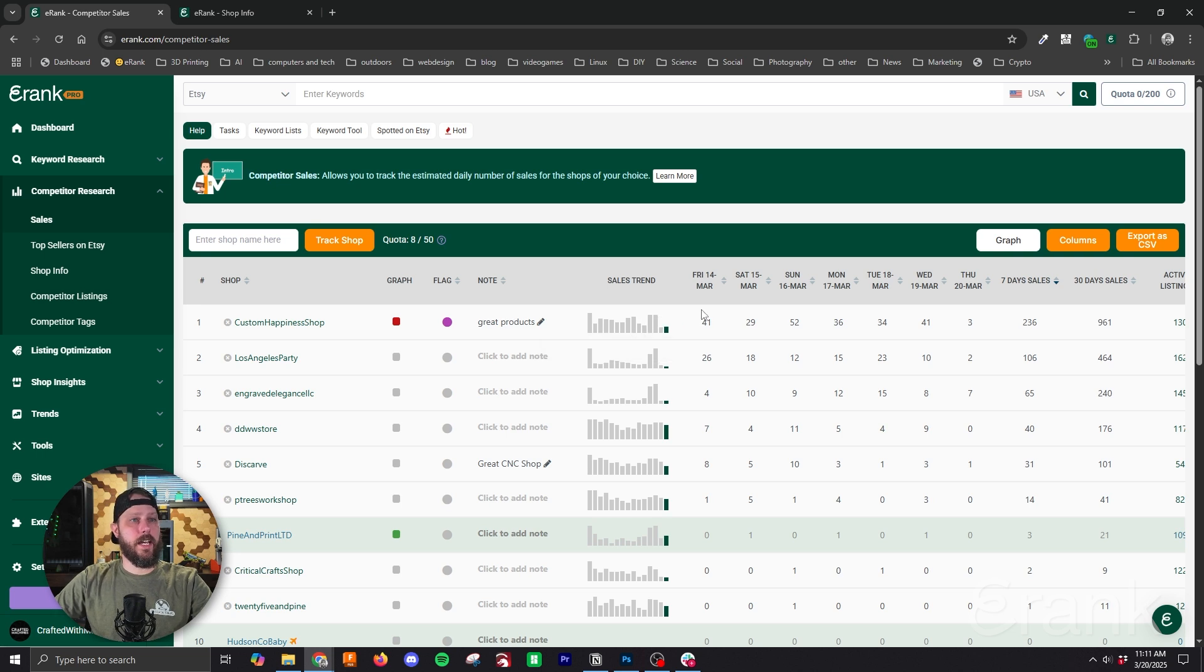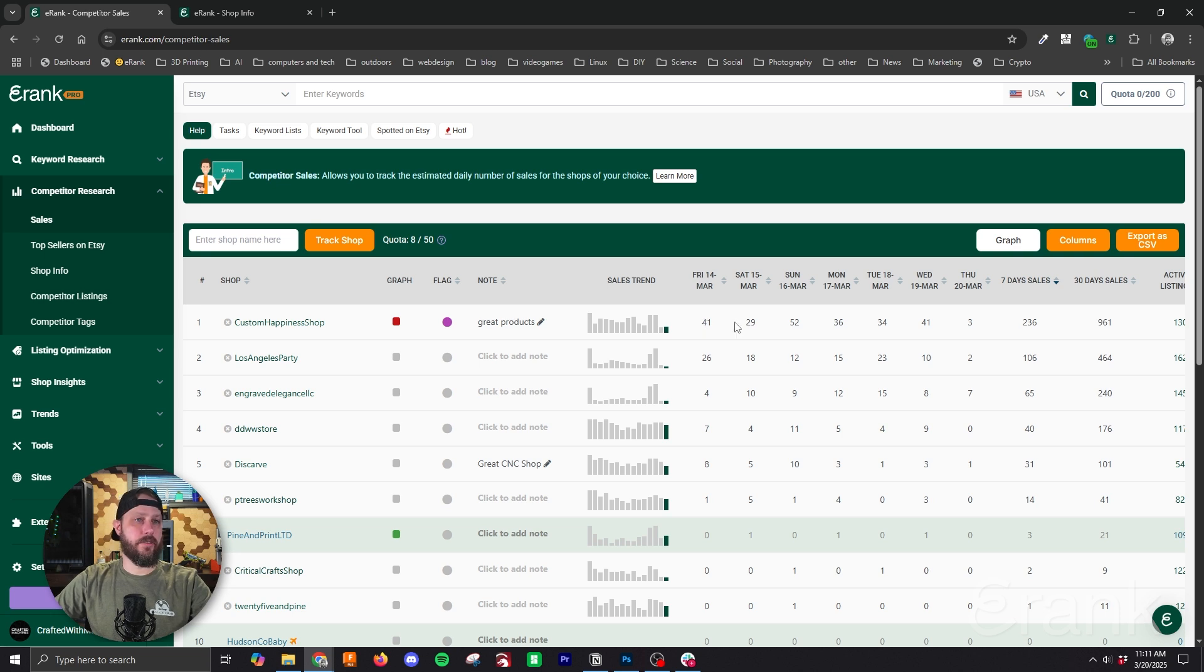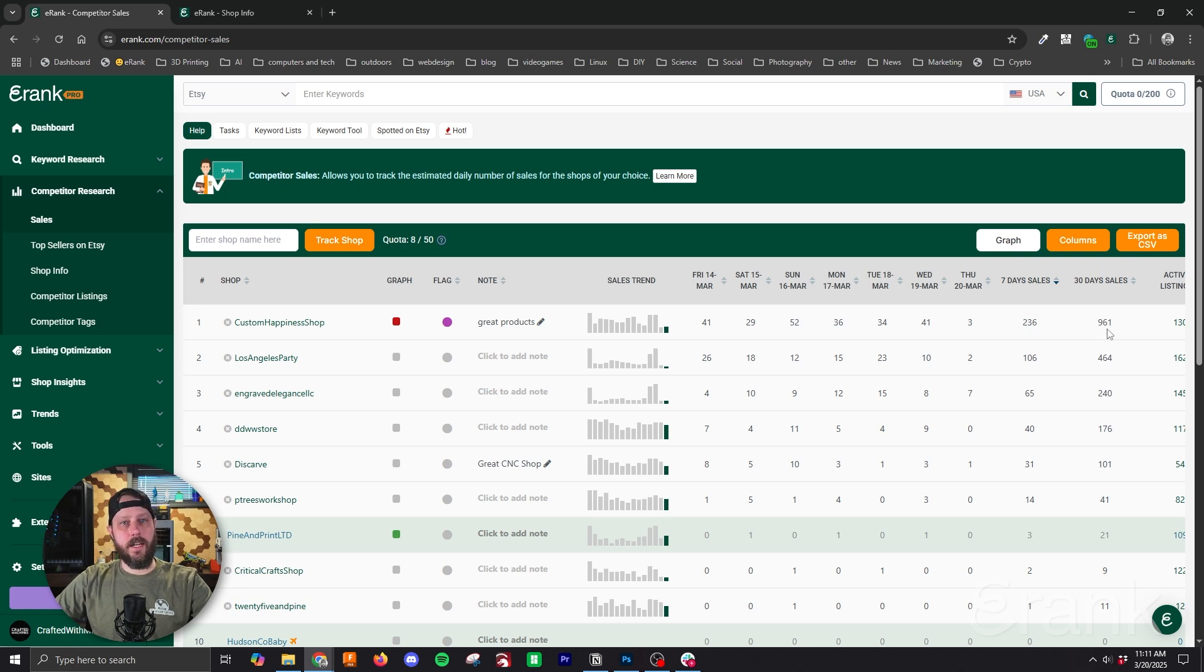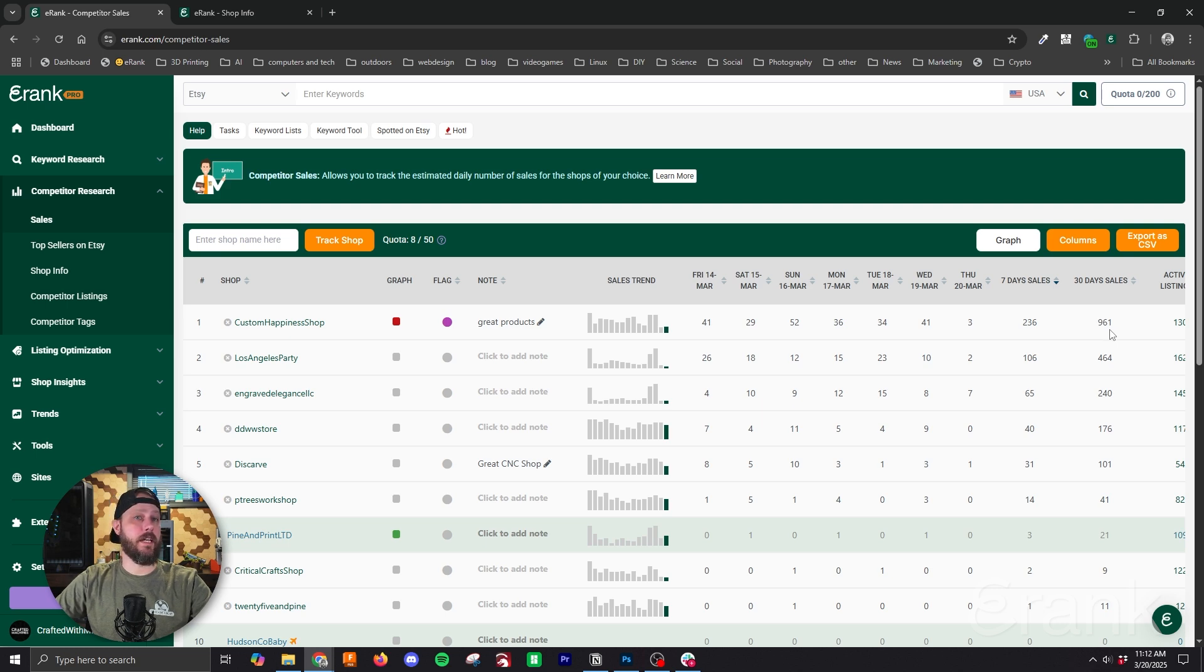Next we have the day by day of sales for the past seven days and that shows us our total sales for each day over the past seven days. Next we have seven day sales and that is combined total of sales for the past seven days. Next we have 30 day sales and that is the combined total for the past 30 days.